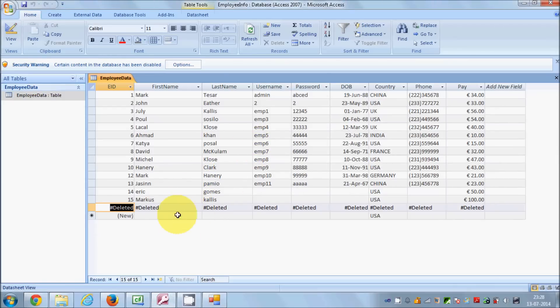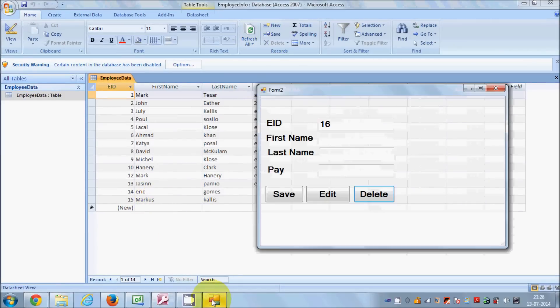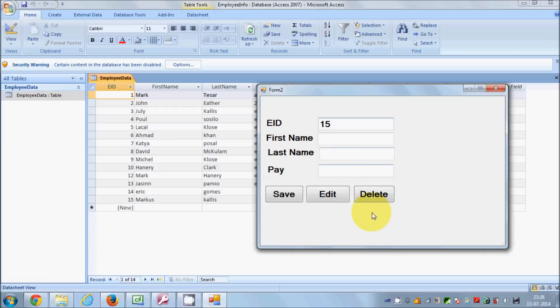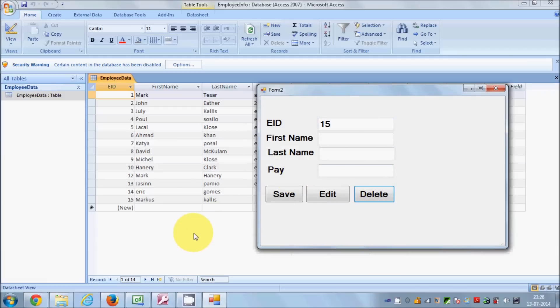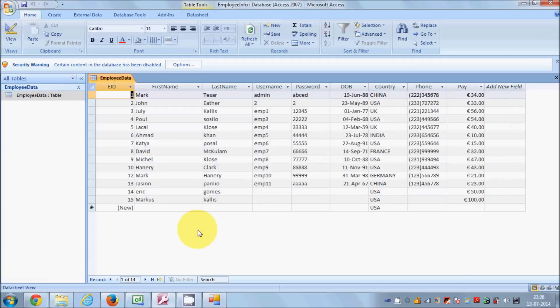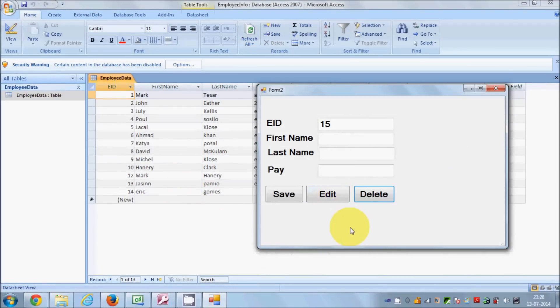Once you go to your Access database and refresh it, you can see the record is deleted. Now you have only 15 employees. You can delete employee ID 15 as well — write 15 and click delete. Data deleted. Once you go to the database and refresh, you see the data is deleted. In this way you can delete data using C# Windows Form application with a Microsoft Access database.